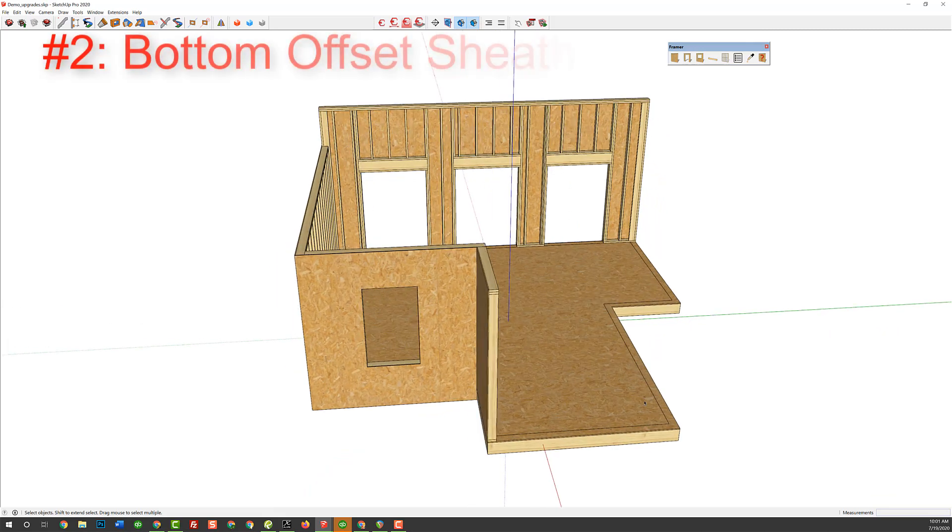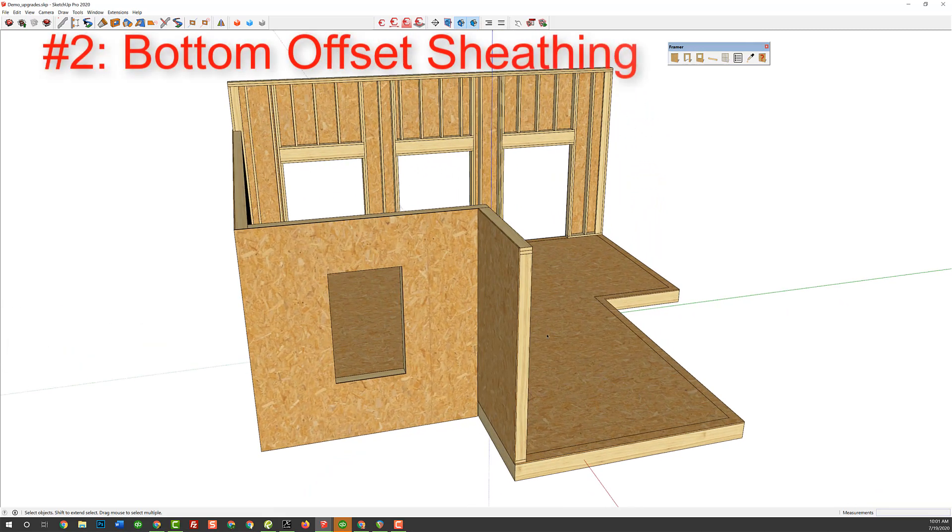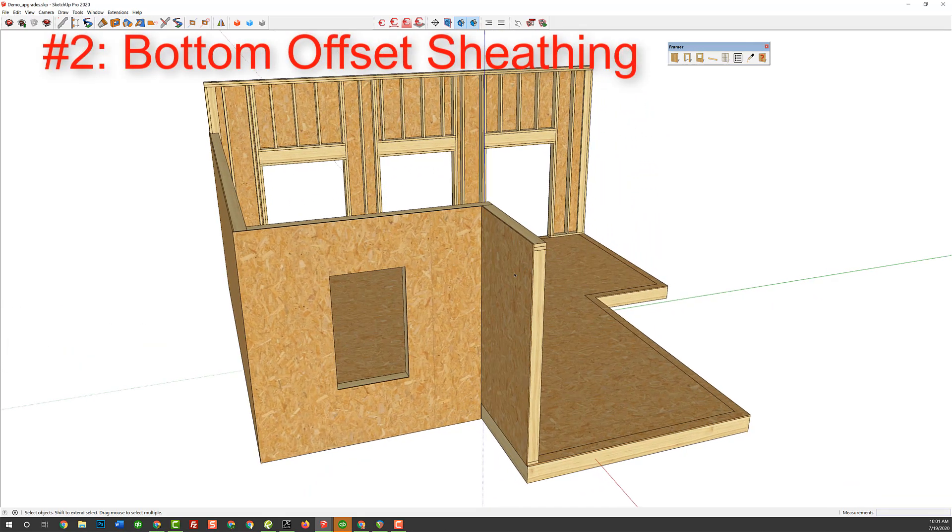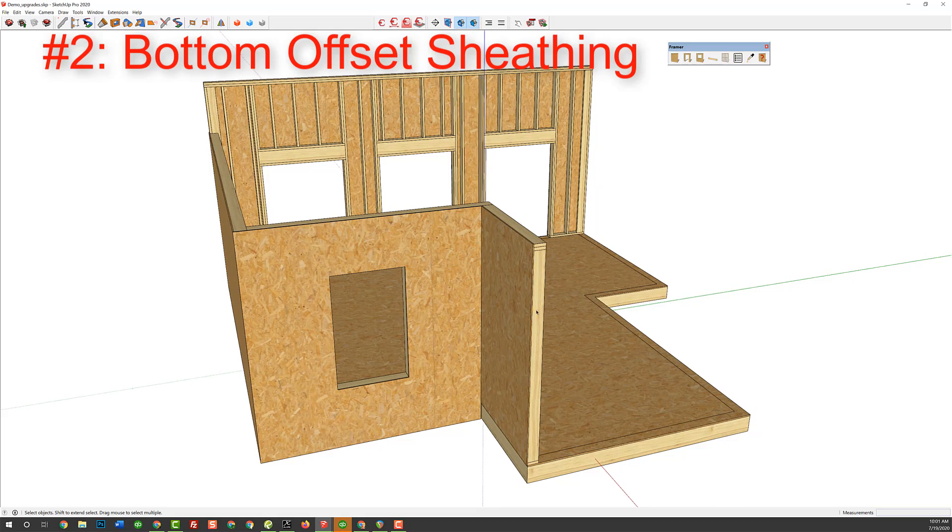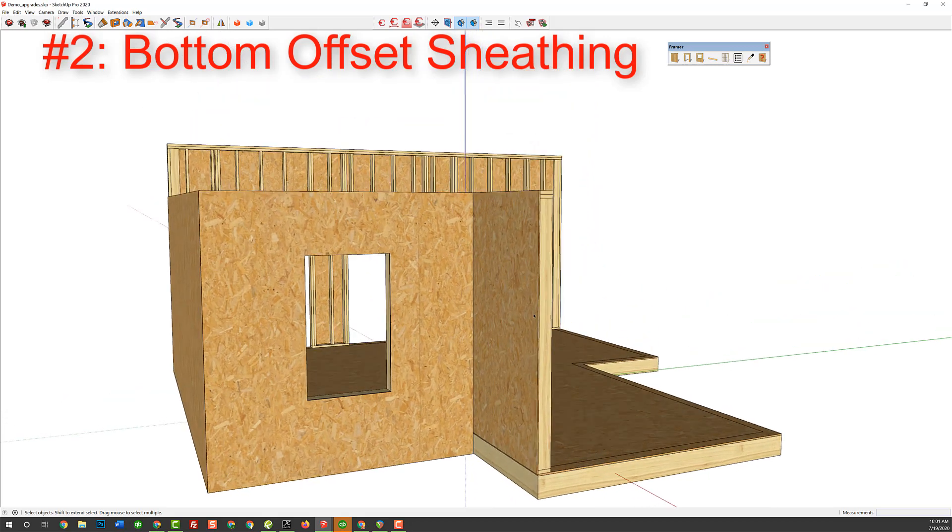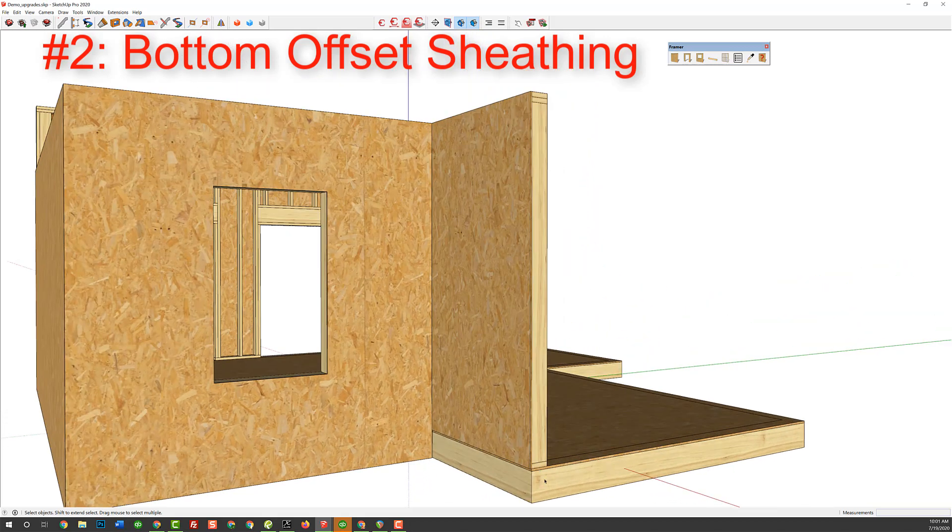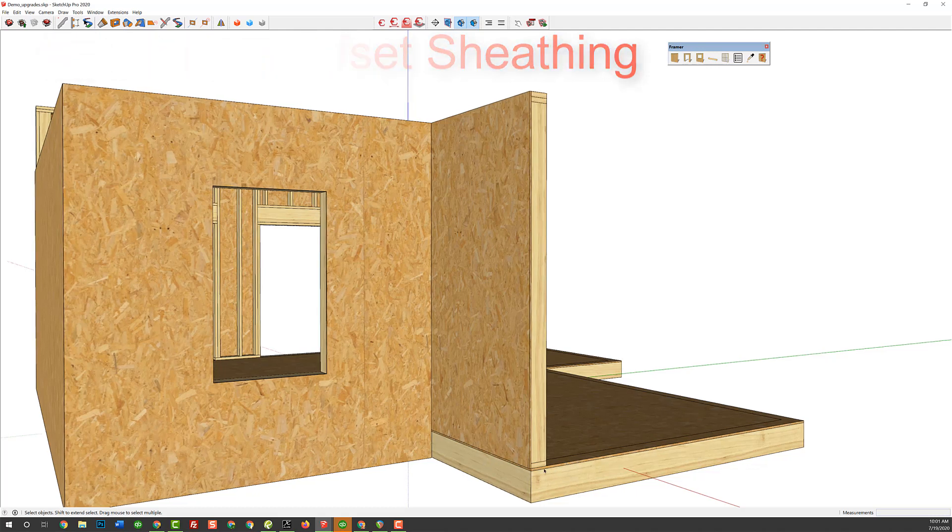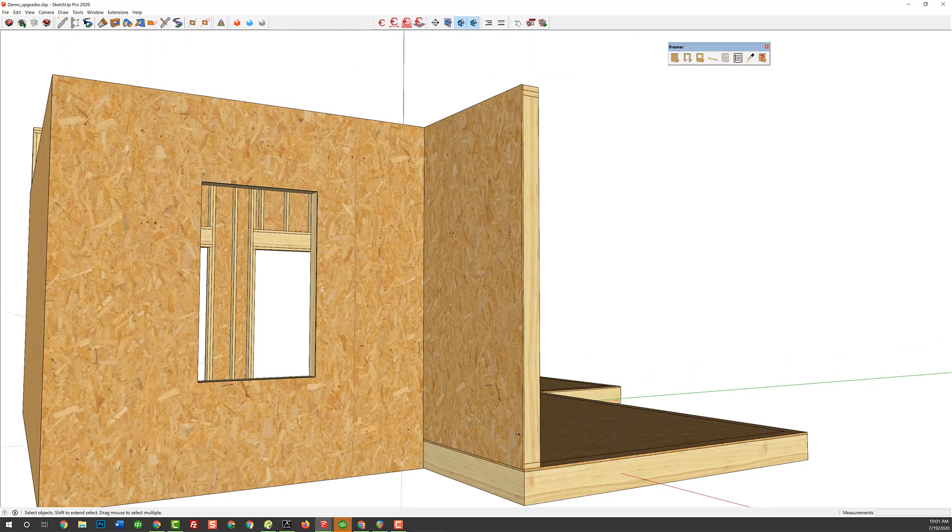The second one is adding a bottom offset. Now, if you've used Framer before, you know we've got start and end offsets for the sheathing. Well, used to, covering a band like this, this 2 by 10 and 3 quarter inch subfloor, we couldn't cover that sheathing down to the bottom.